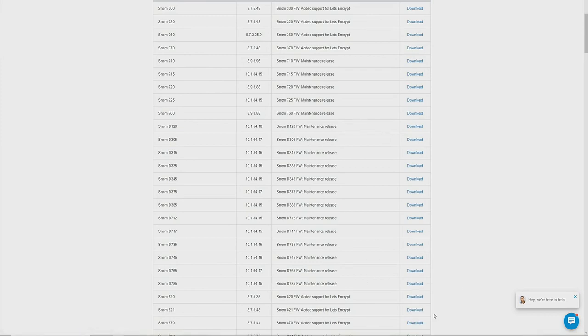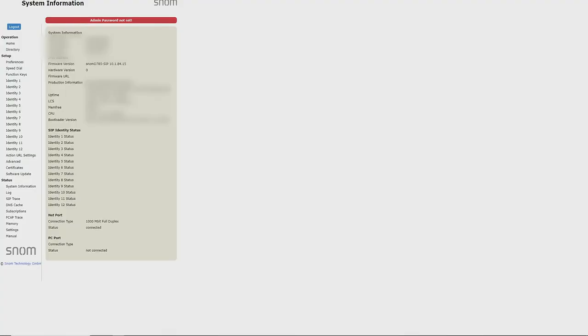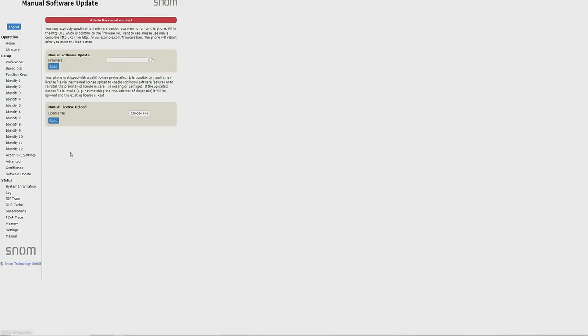Now I'll move back to the phone's interface and navigate to the software update tab, and I'll paste that link here. Now I'll press load. Within the next 10 minutes, our updated firmware should be applied.